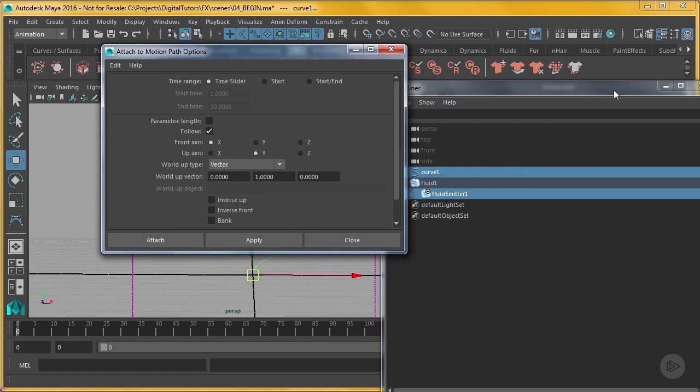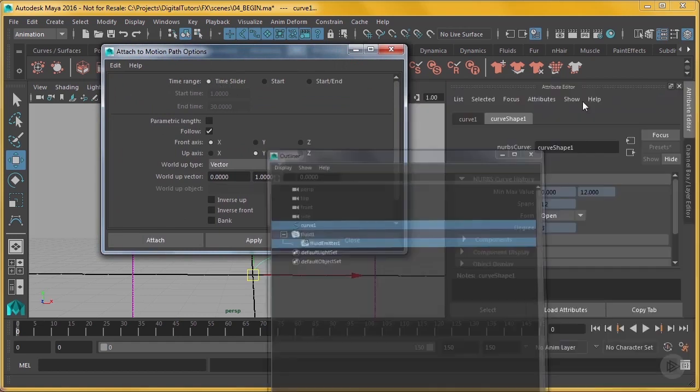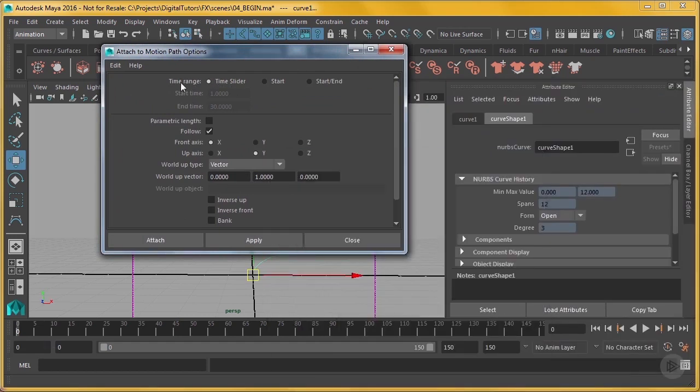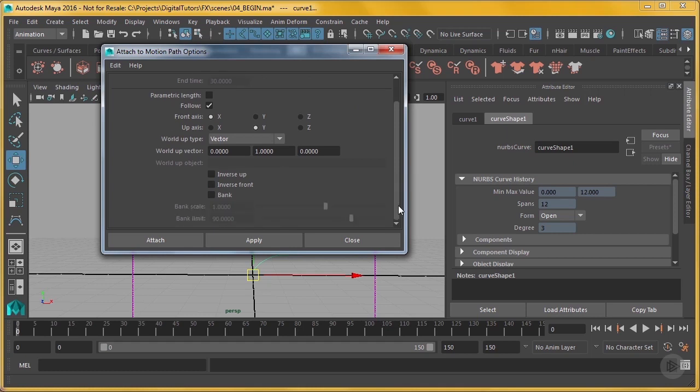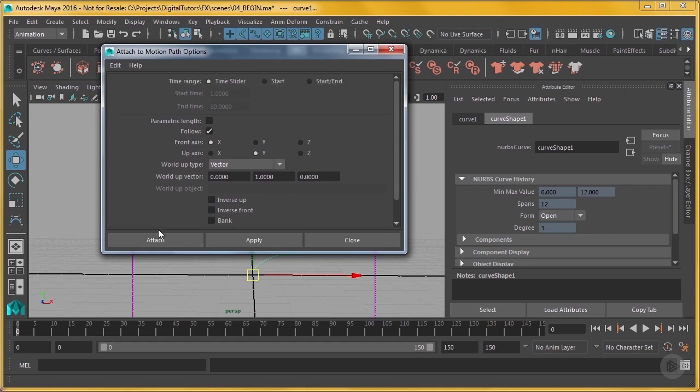So I'm going to have that attach. For time range, I'm going to have time slider, so that means from zero to 150 it's going to move it over time. And I'm just going to leave everything else the way it is here. It's kind of default settings, and I'm going to attach that.